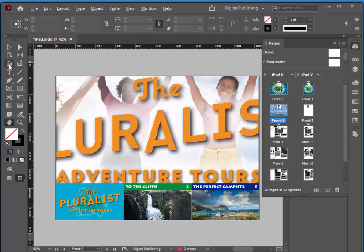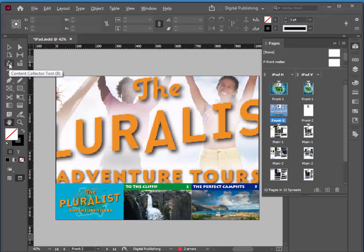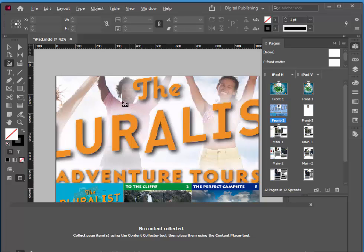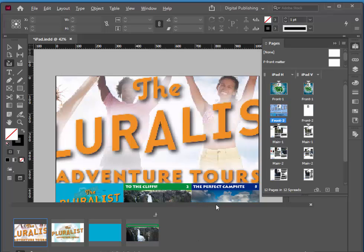I'm going to use these two buttons here — the content collector and content placer. What this does is it allows us to copy a bunch of content instead of one piece of content at a time. This is very similar to what we did with the desktop to phone layout for our website. So if I click on my content collector tool, I'm going to click on the video, the blue background, and the cliffs and the perfect campsite text. Basically that's like copying and pasting those objects, and now I can choose which ones we want to paste.